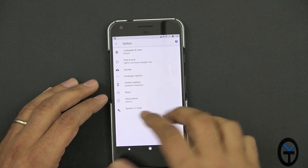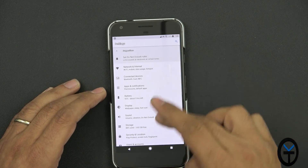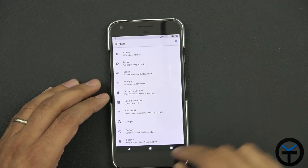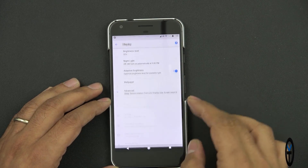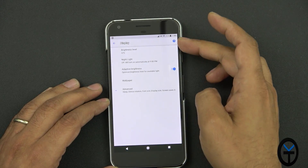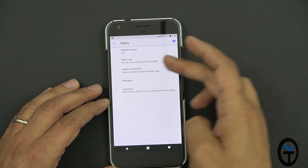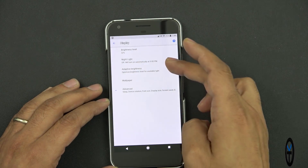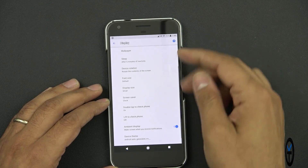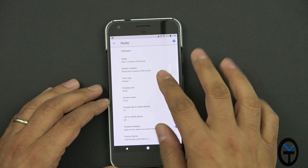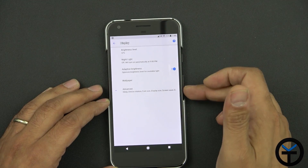You'll notice the organization of the settings tab is a little different — settings are now grouped. You also have the ability to go into advanced. If you go into display, by default it shows brightness level, night light, adaptive display, and wallpaper. If you hit expand you get additional options. By default they're collapsed, so going back into display shrinks it down — trying to keep it simple.